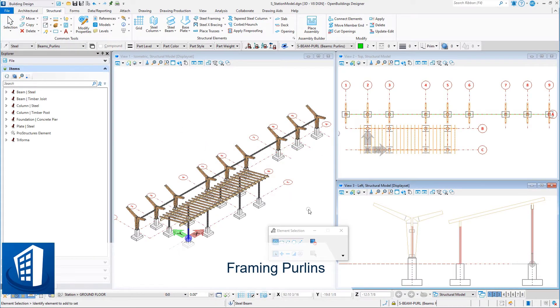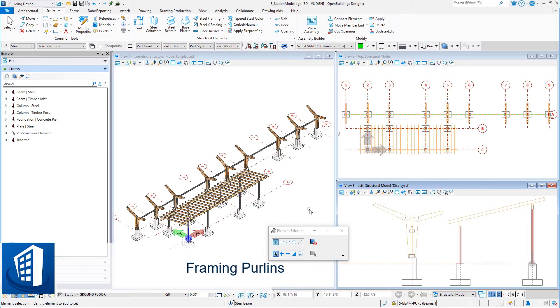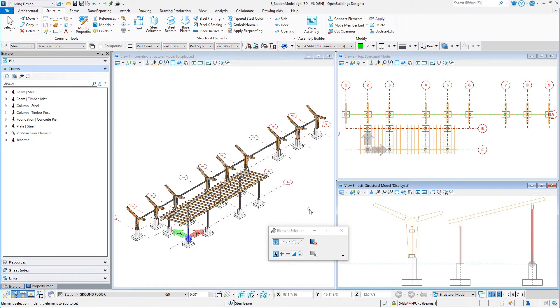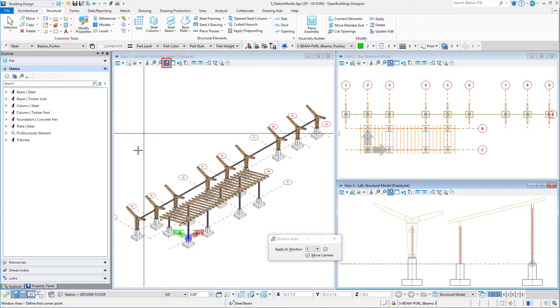In this session, you will add steel purlins spanning between the wood supports. You will want to pay attention to the spacing of the purlins, as well as their rotation, so that they all sit correctly on the wood supports.